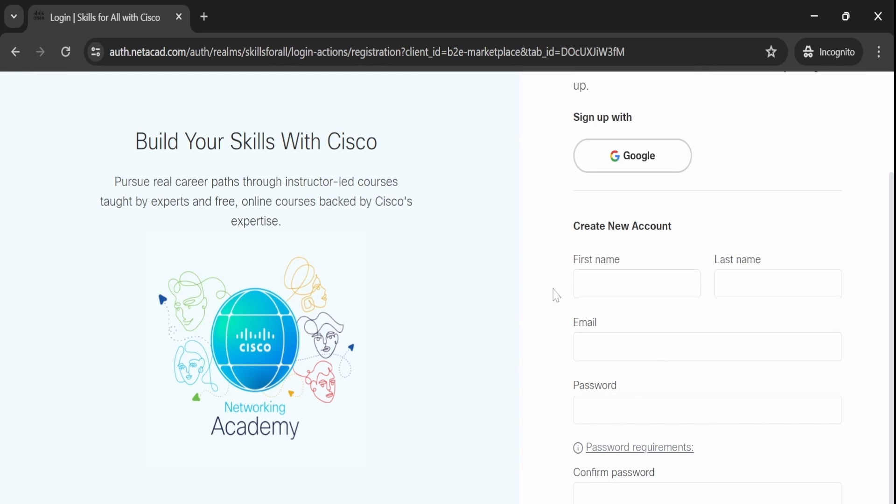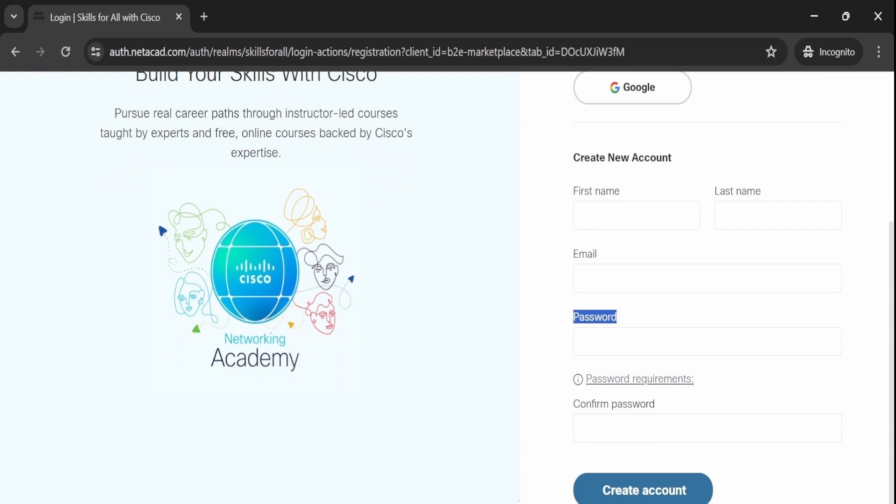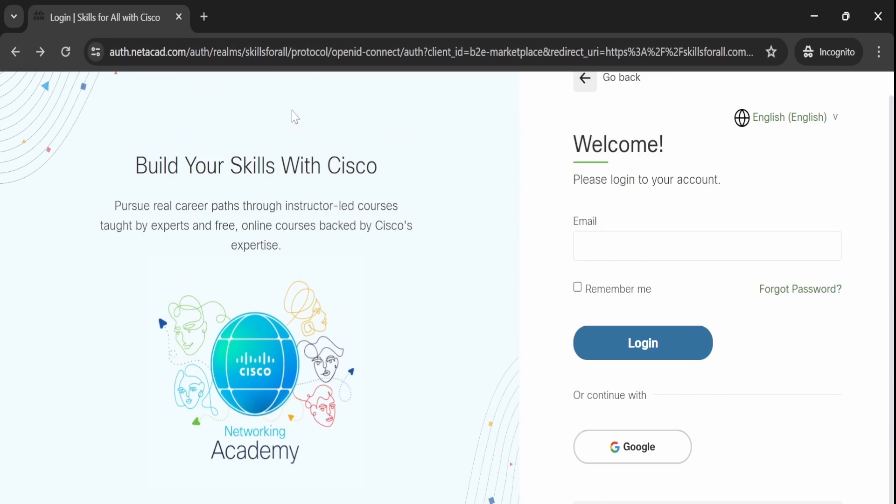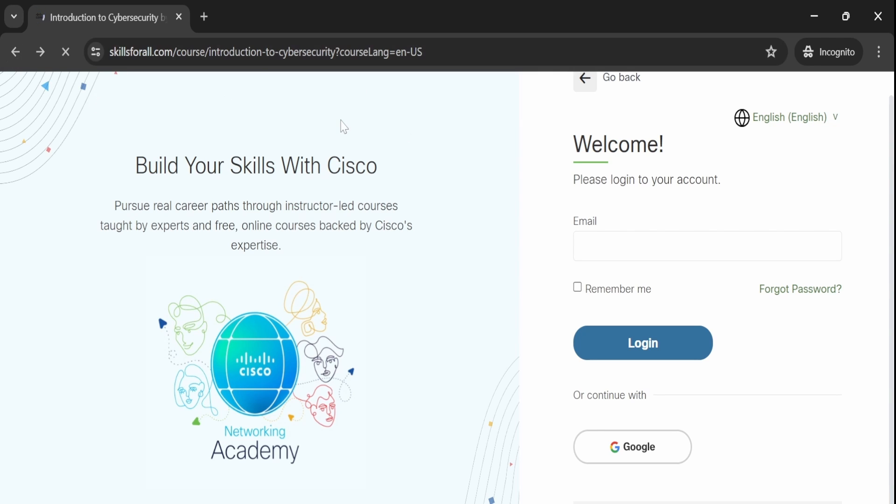After clicking continue, you need to provide your first name, last name, email address, and password. After giving all those details, click on create account. After creating an account, you can enroll in the course.